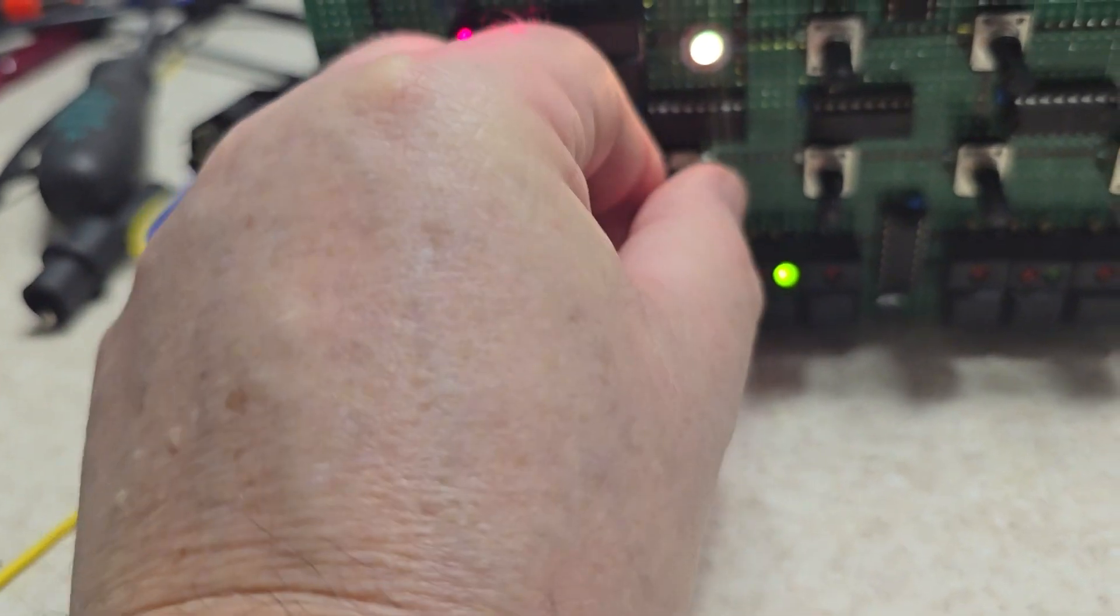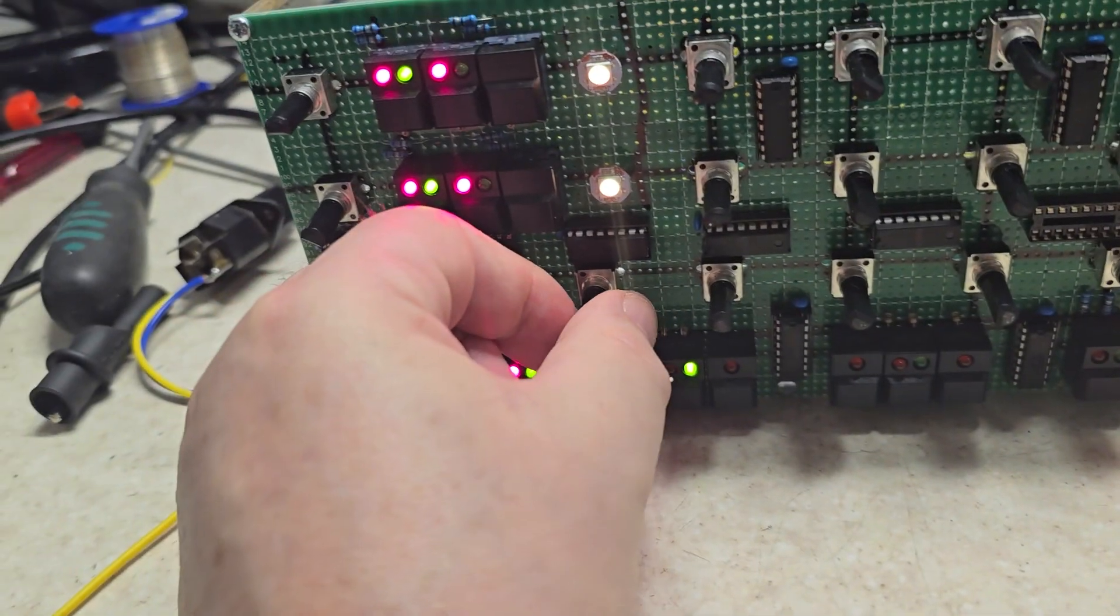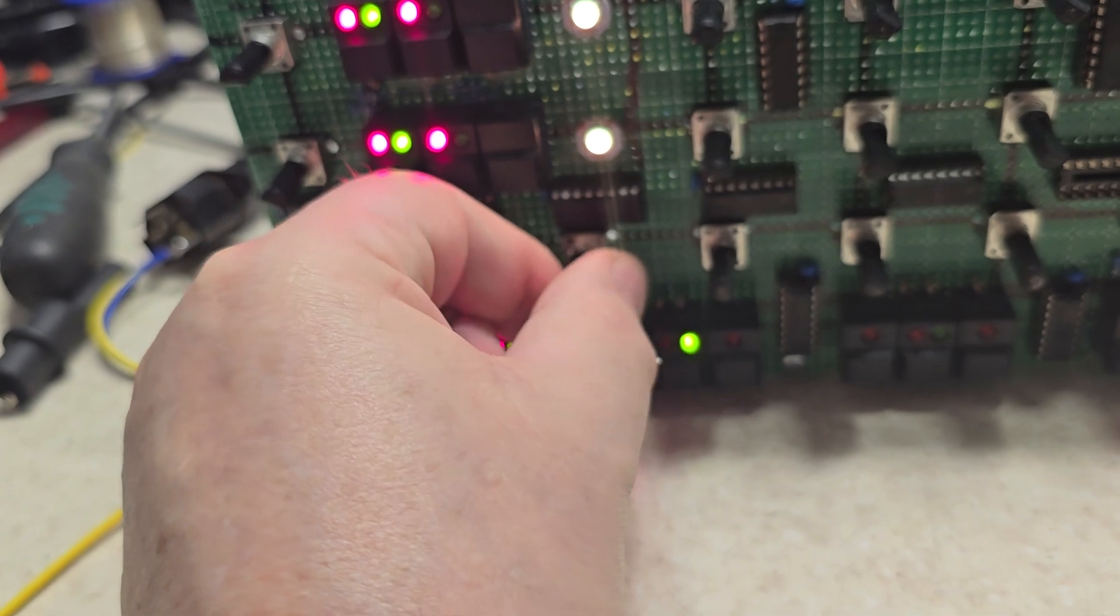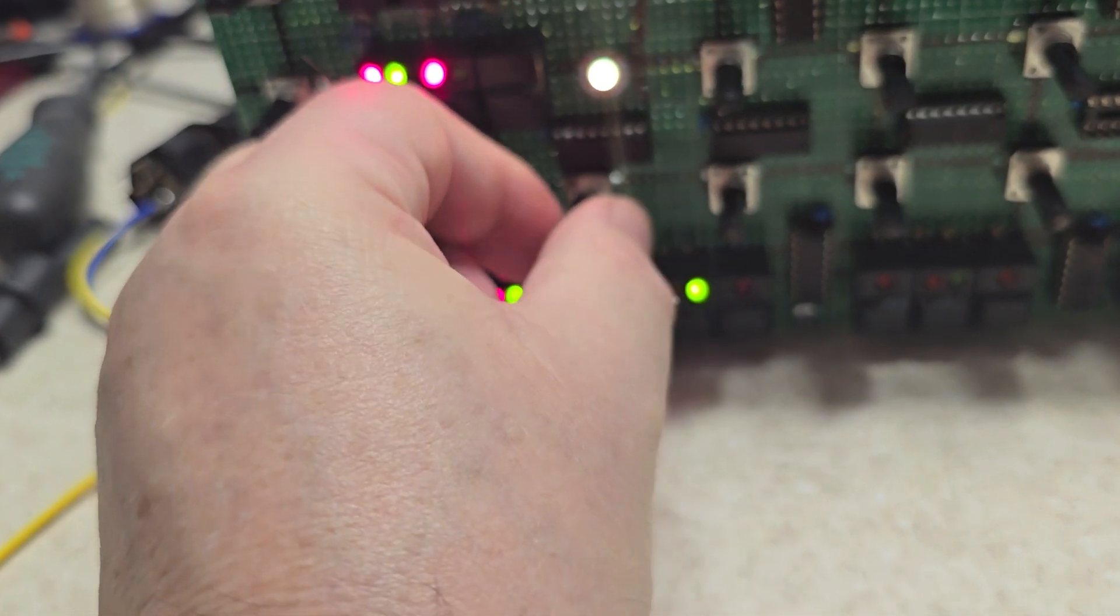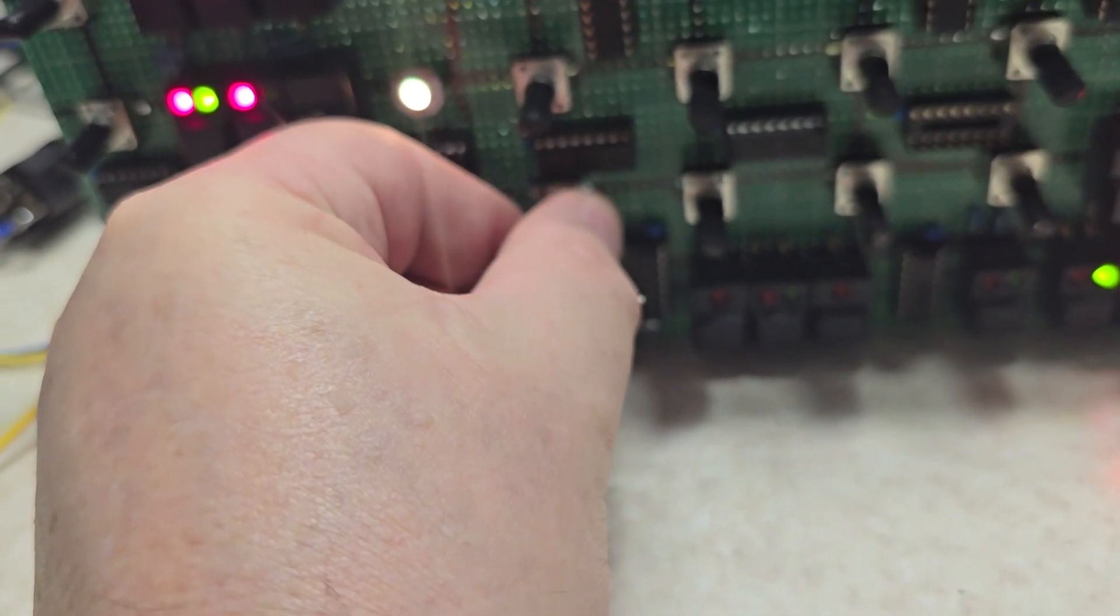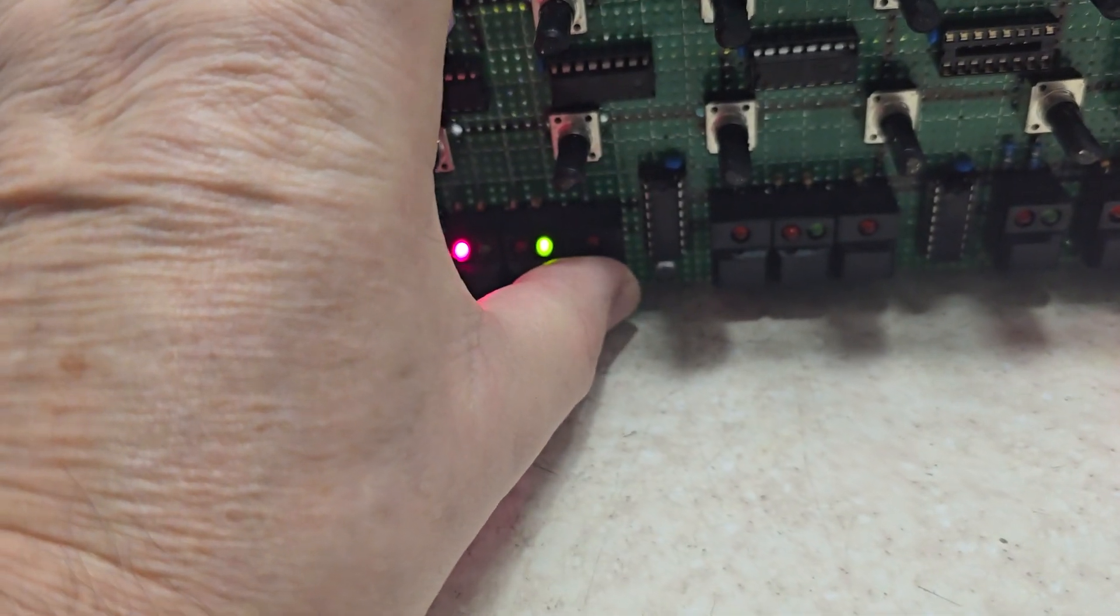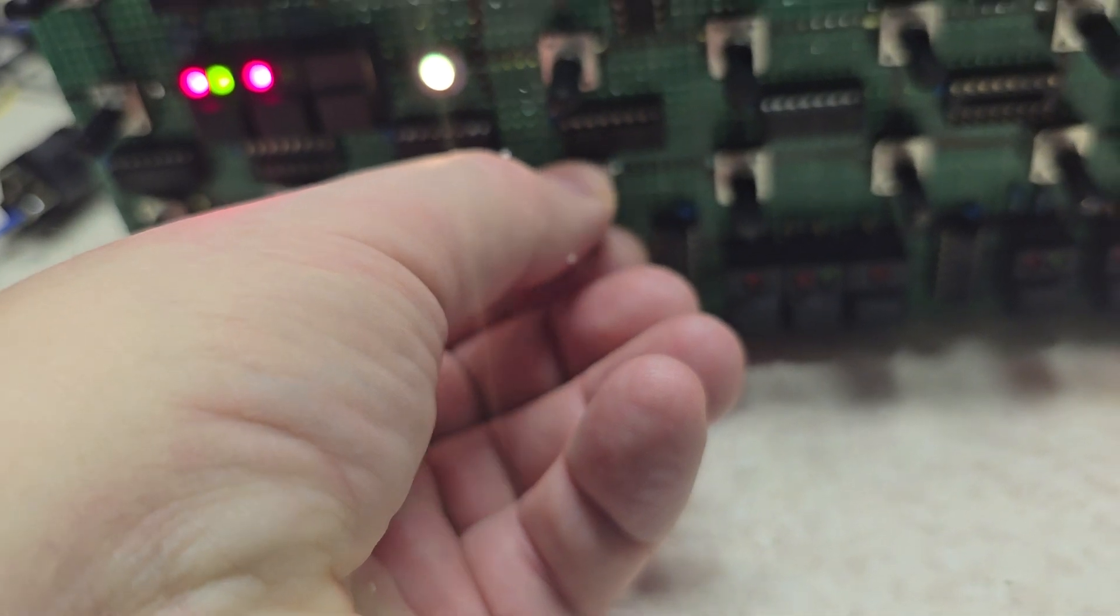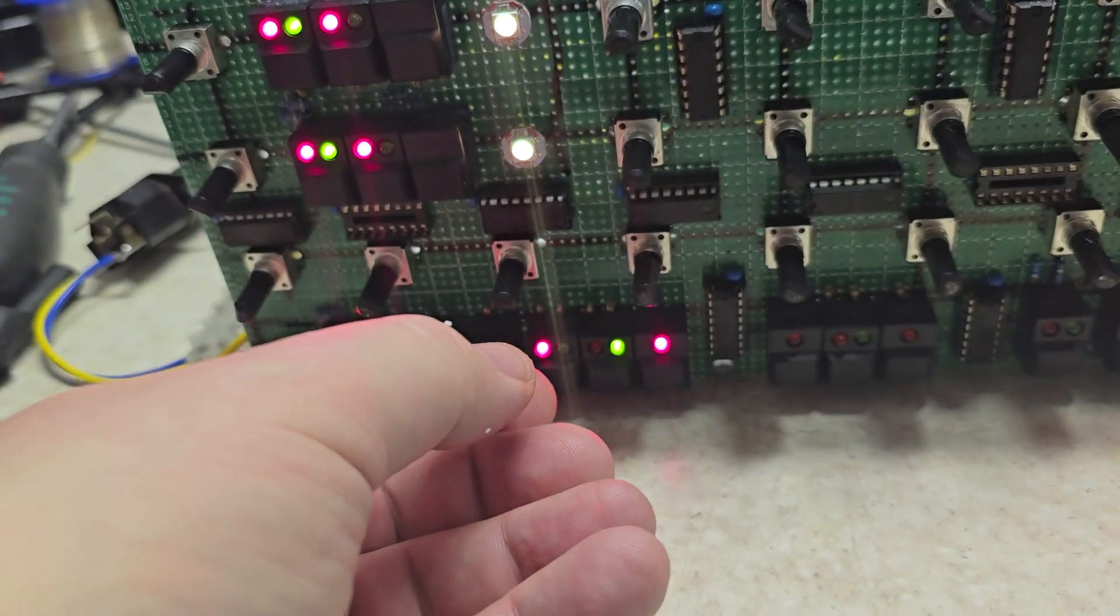And then a noise, white and pink noise is off in the middle. Then you've got glide time. And turn the glide on. Polyphonic glide.